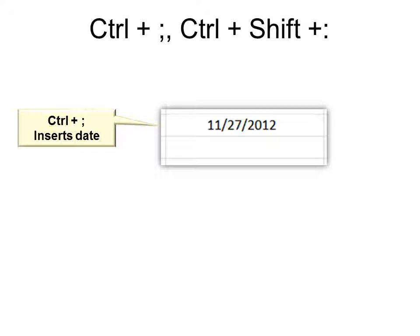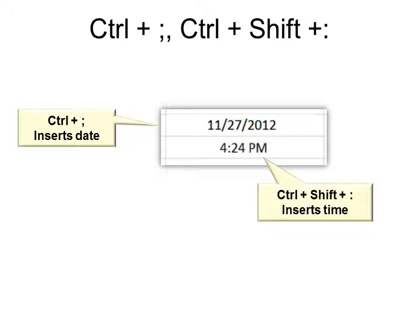Ctrl Shift plus the colon, which means you would hit the shift to make it the colon. That will insert the time.